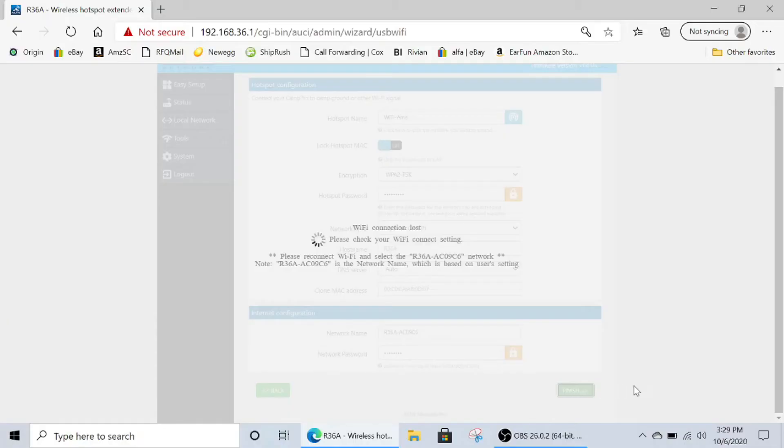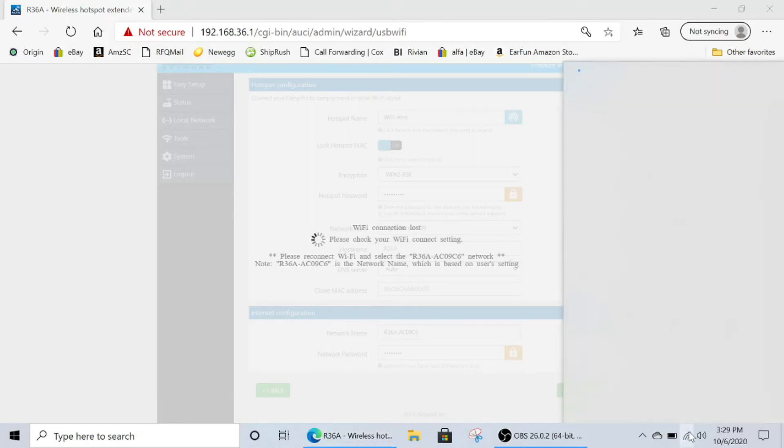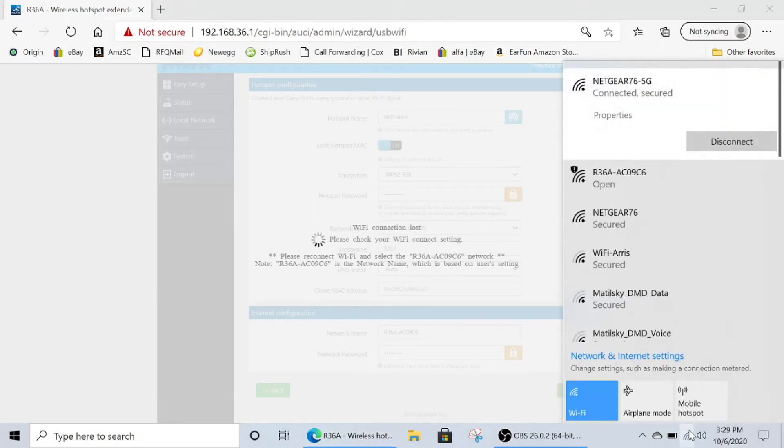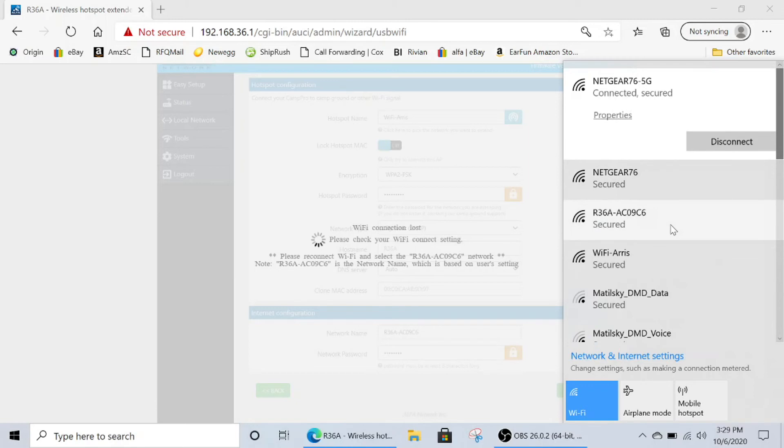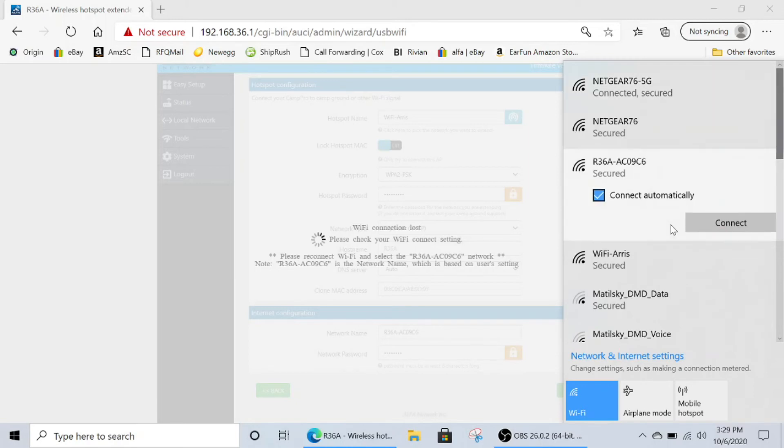Alright, so it's been about 60 seconds. Go back and click the Wi-Fi icon on the bottom right. Find your R36A. It will now say secured, and when you click connect, you'll be asked to enter the network security key.